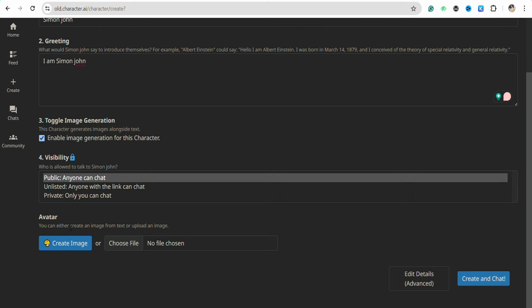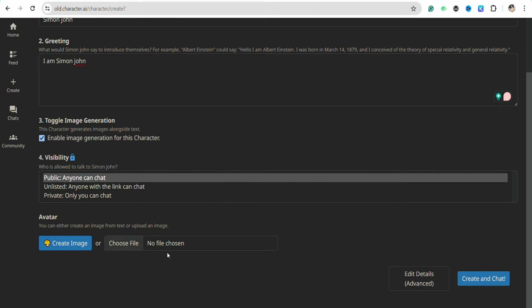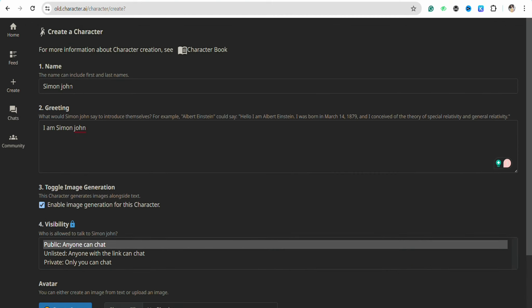After that, you can also create an avatar generated image for the character that you are choosing, or you can also select a picture from your device to upload in Character AI as a character that you are making.